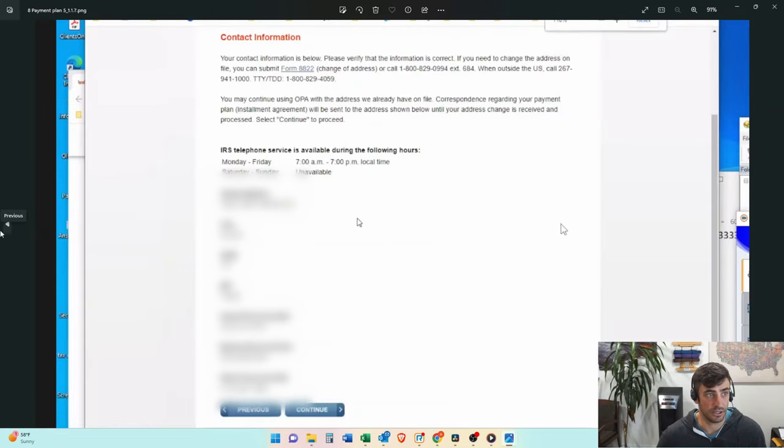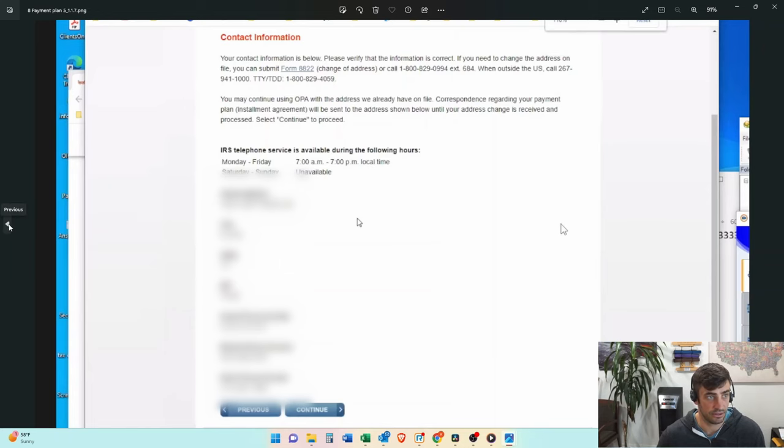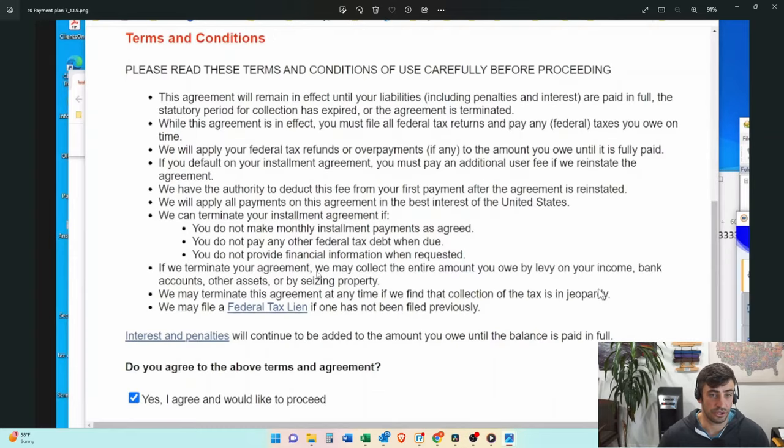Then the next screen will be like a confirmation, making sure everything looks okay on the screen. And then the next screen is the terms of everything. So the terms are super key in terms of a payment plan.